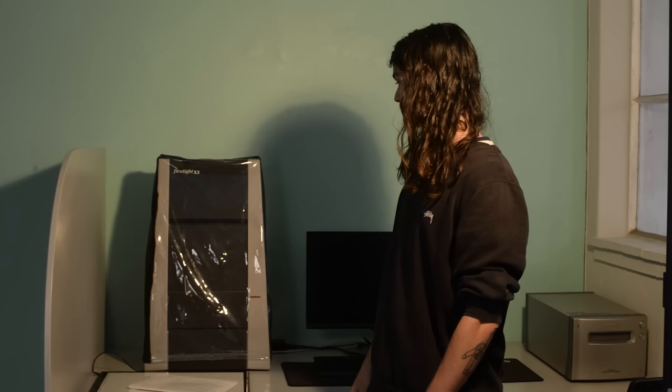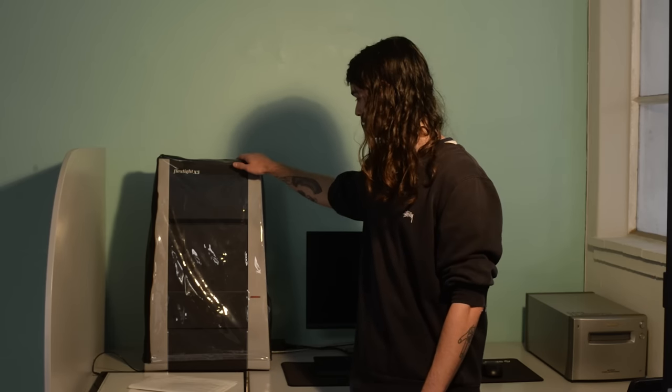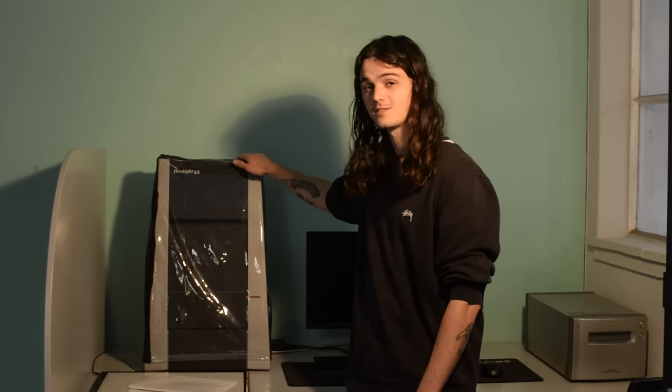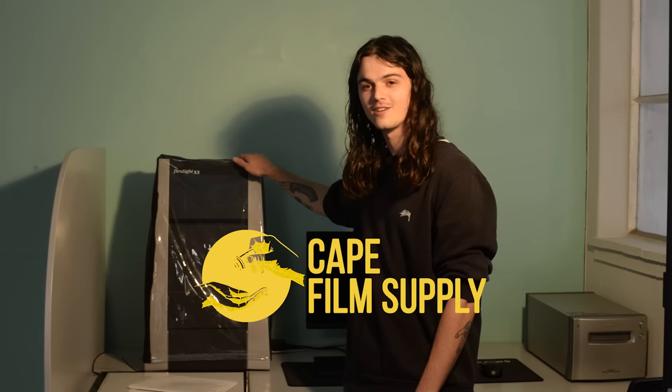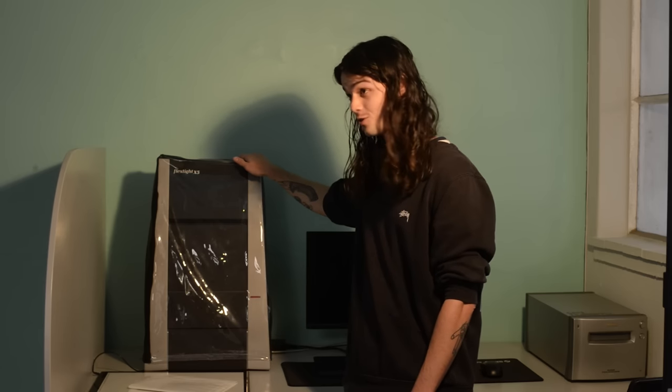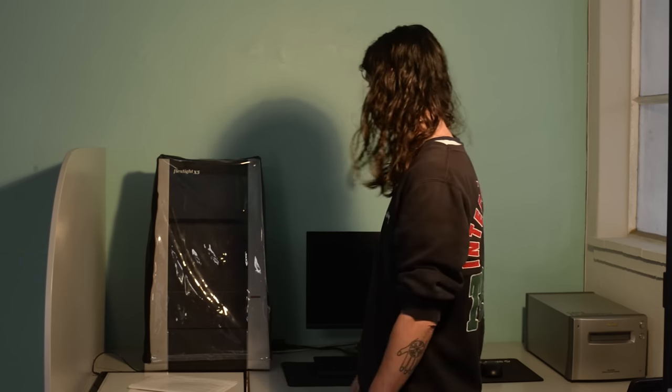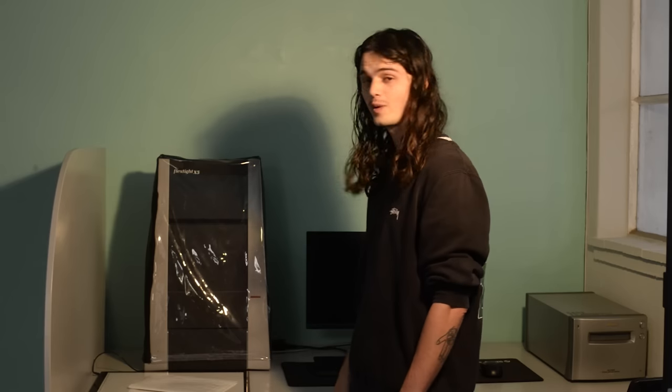This lovely machine over here. This is a Hasselblad FlexTite X5, which the kind folks at Cape Film Supply have kindly allowed me to come look at and talk to you about. I am somewhat qualified to talk to you about it because I do spend an excessive amount of time scanning on a version of one of these, so I'll give you a quick rundown of how they work and why they're superior to most other film scanners.